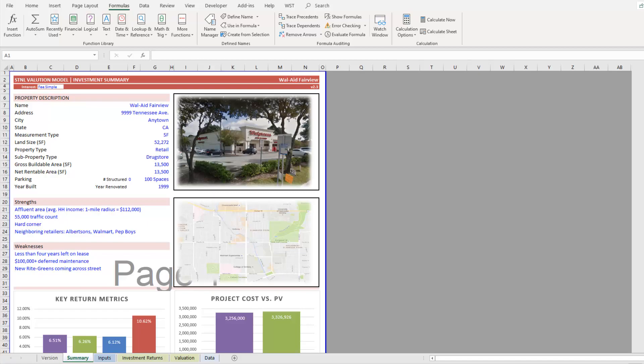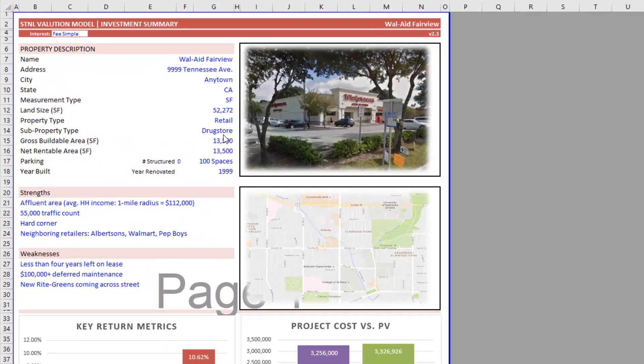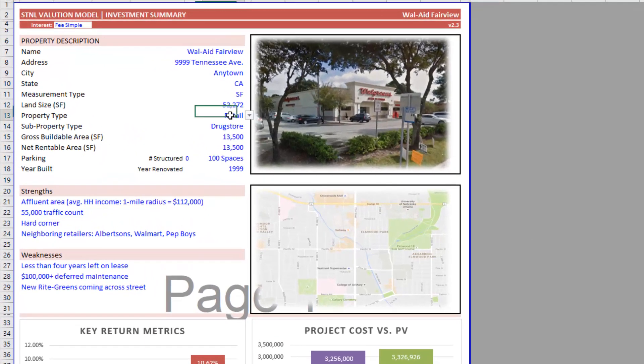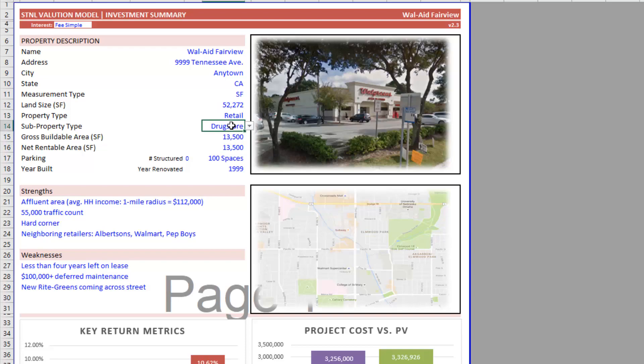It's my single tenant net lease valuation model. And you'll notice that under the property description, I have both a property type input, which you'd expect, and then a sub property type input.